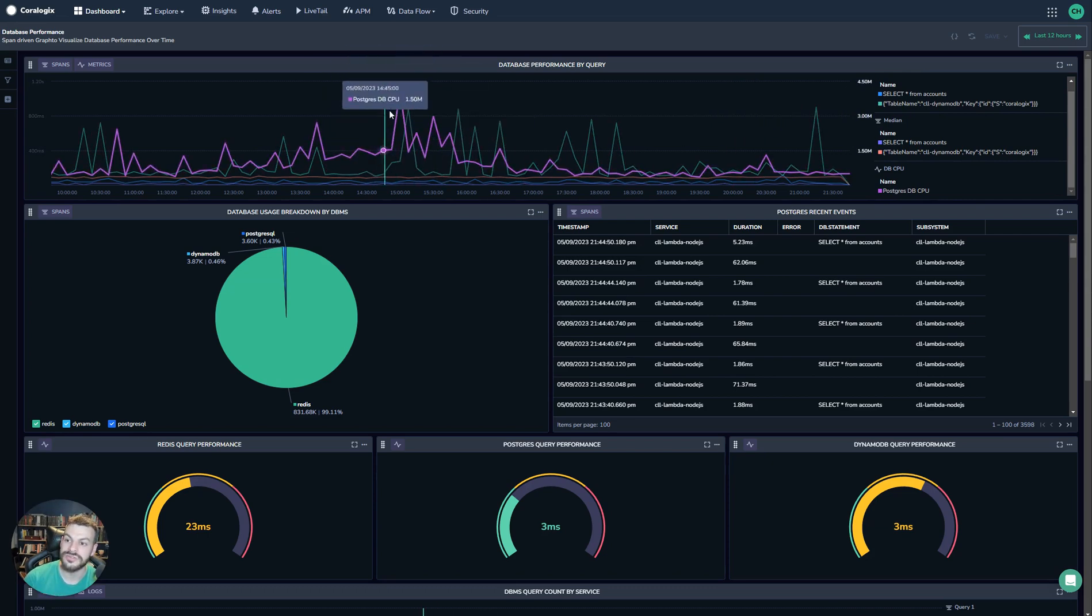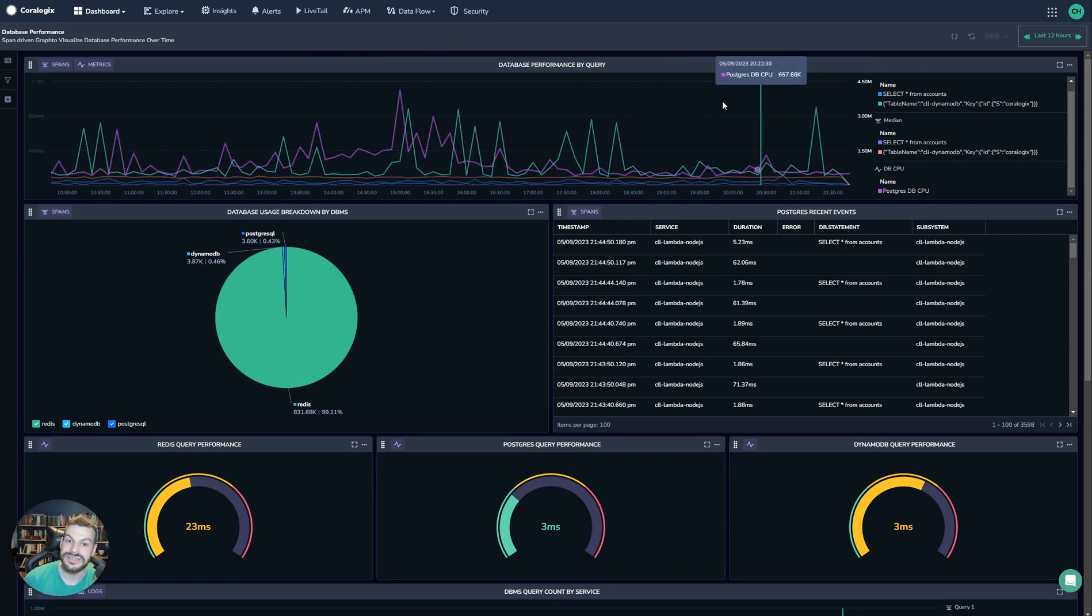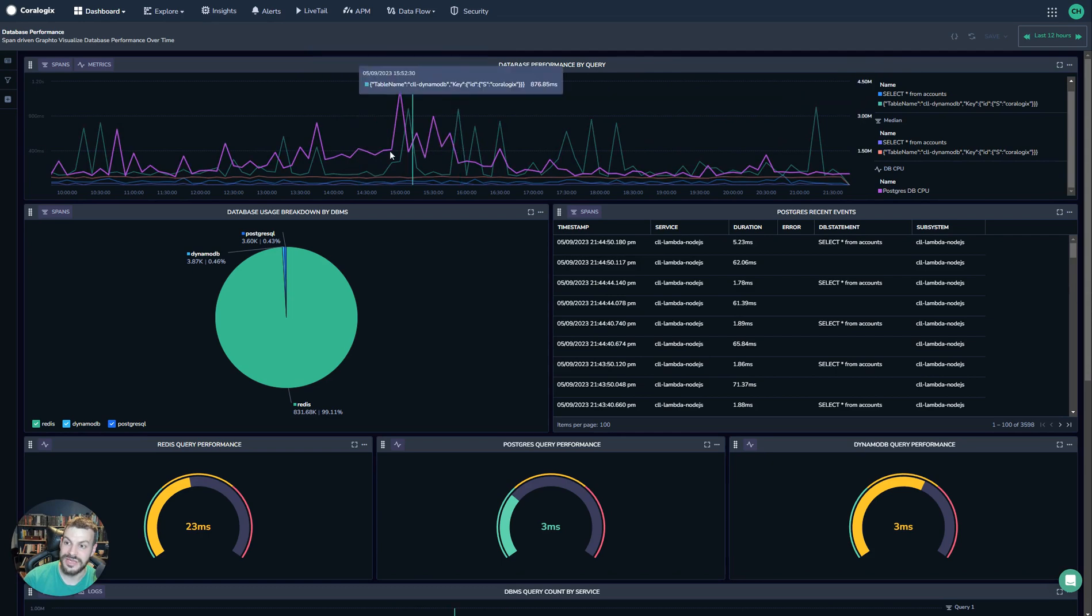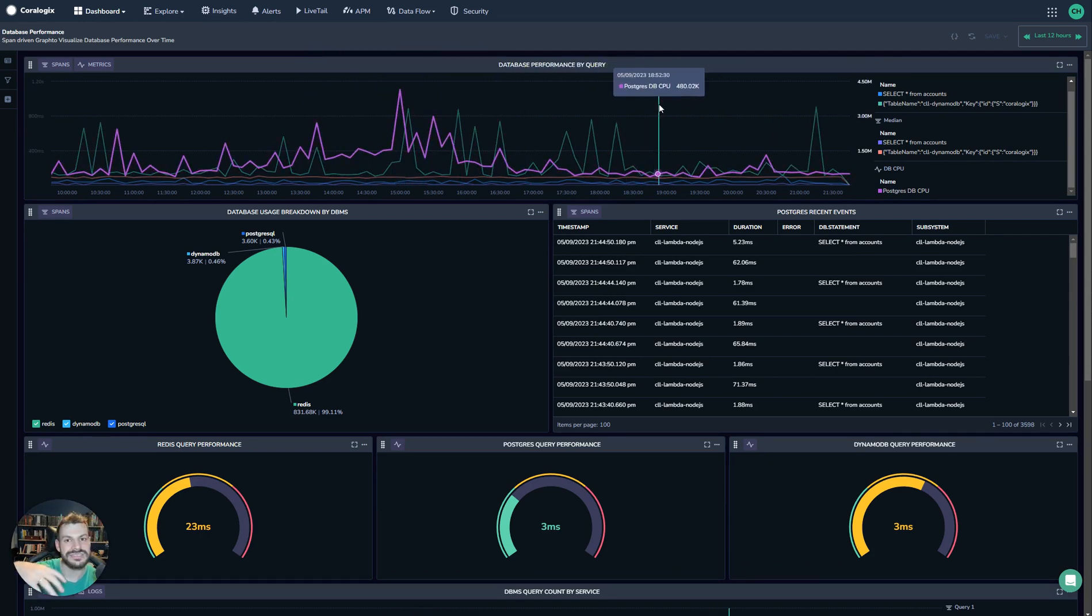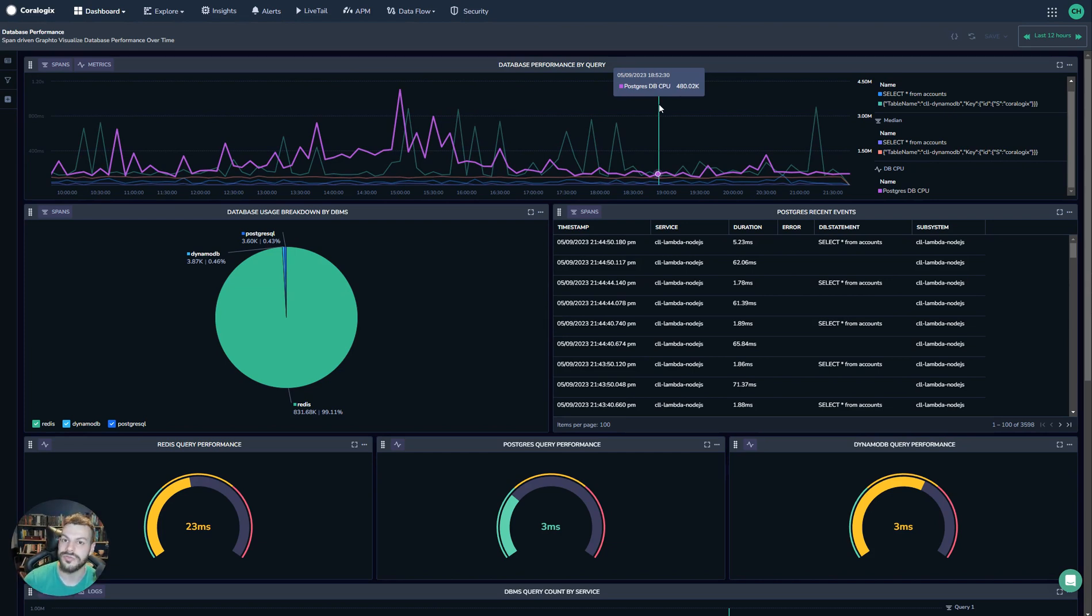You can already see where it's useful. We can see the database has spiked here, and we can see that at the same time, there's a latency spike here. So what we can understand is that the spike in the database CPU is driving spikes in query performance.